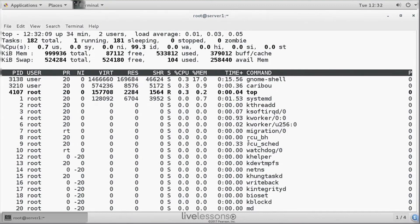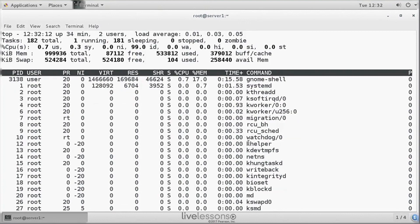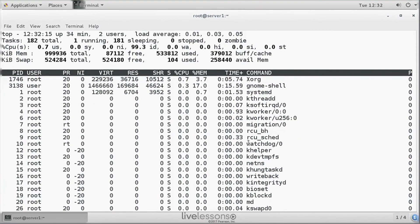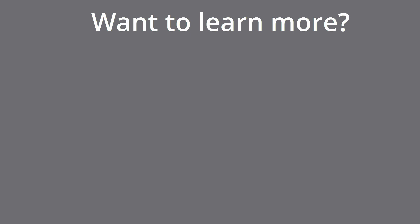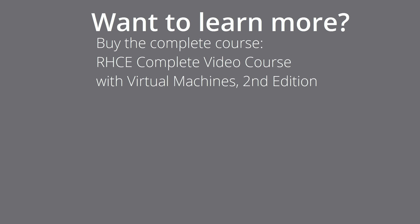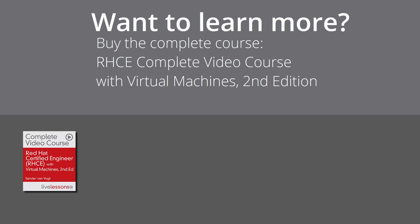From there, you can use specialized utilities to figure out what exactly is happening.